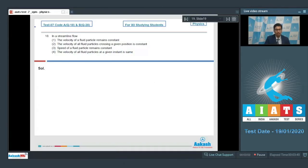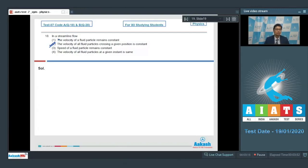Option number 2 is the correct answer. In streamline flow, at a given position, all fluid particles crossing that point have the same velocity, which makes option number 2 the correct answer.